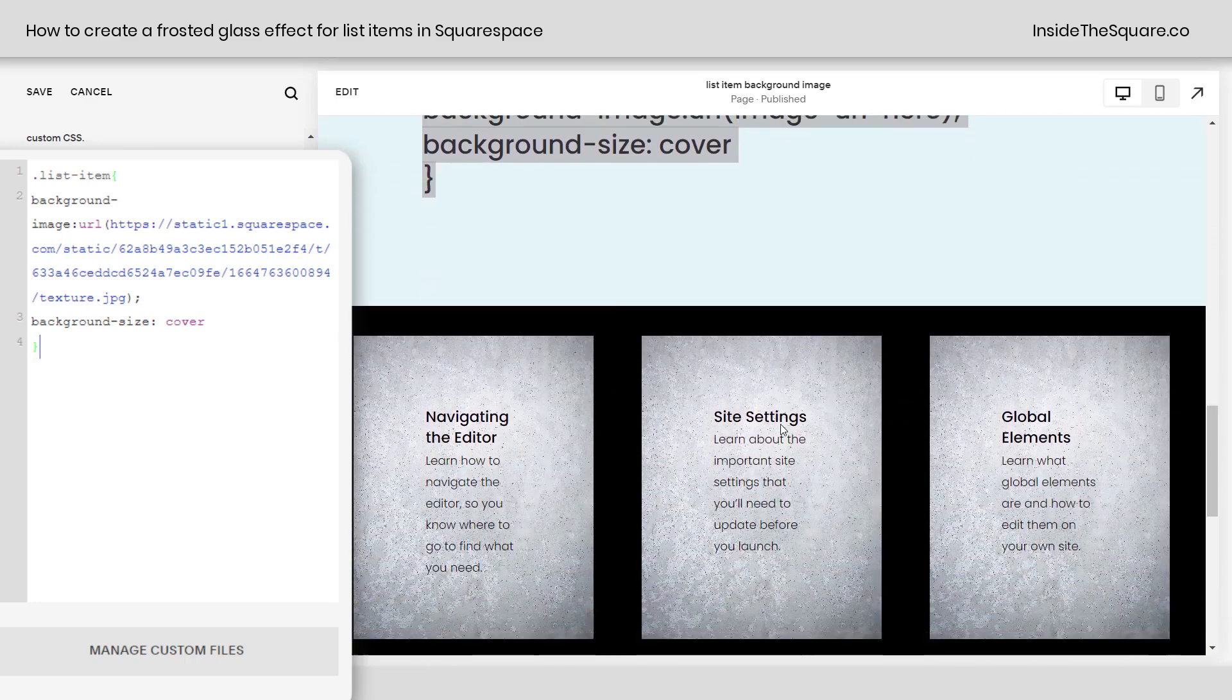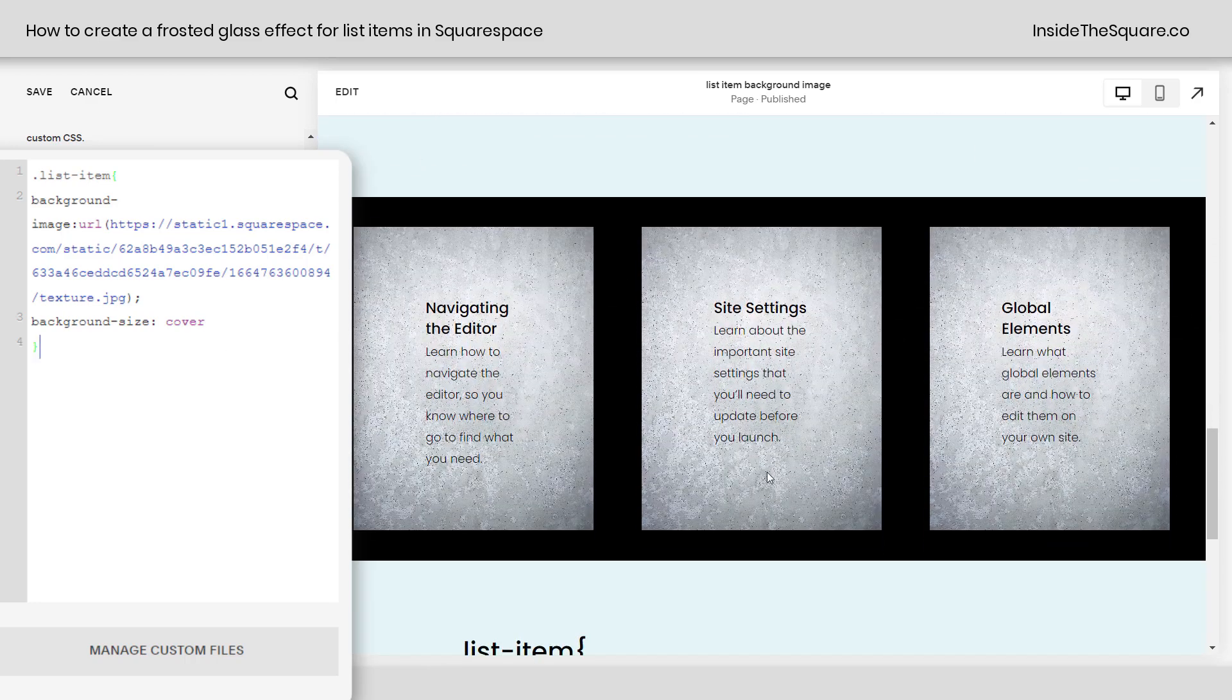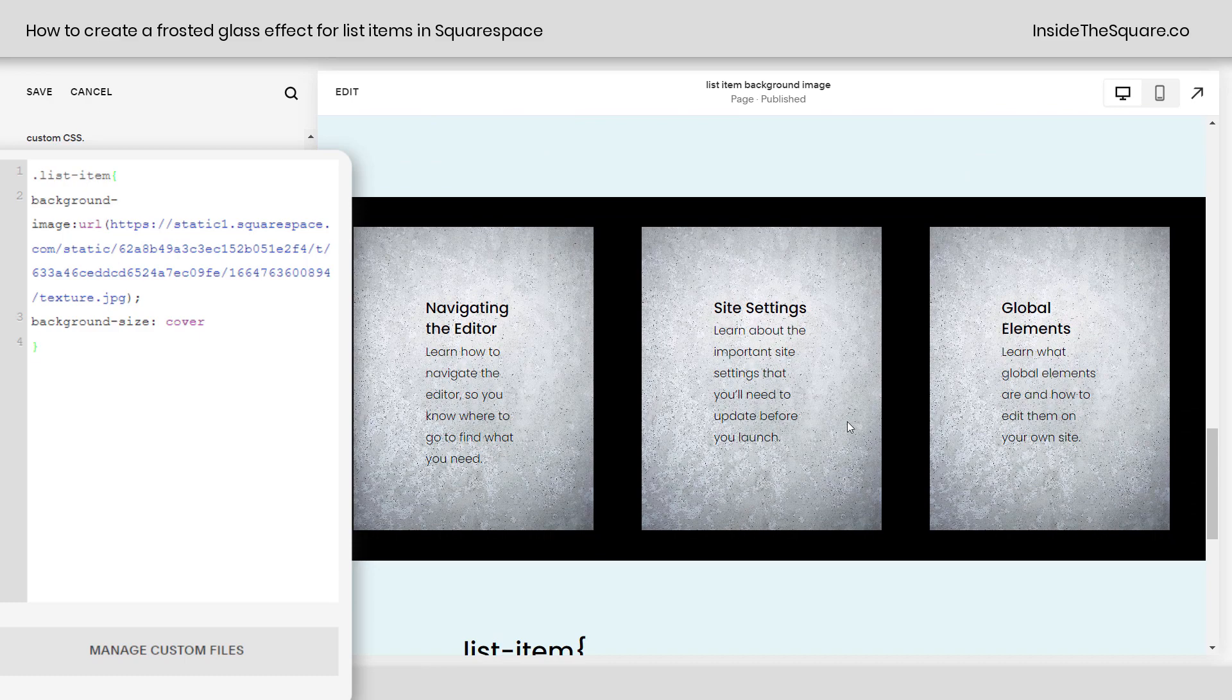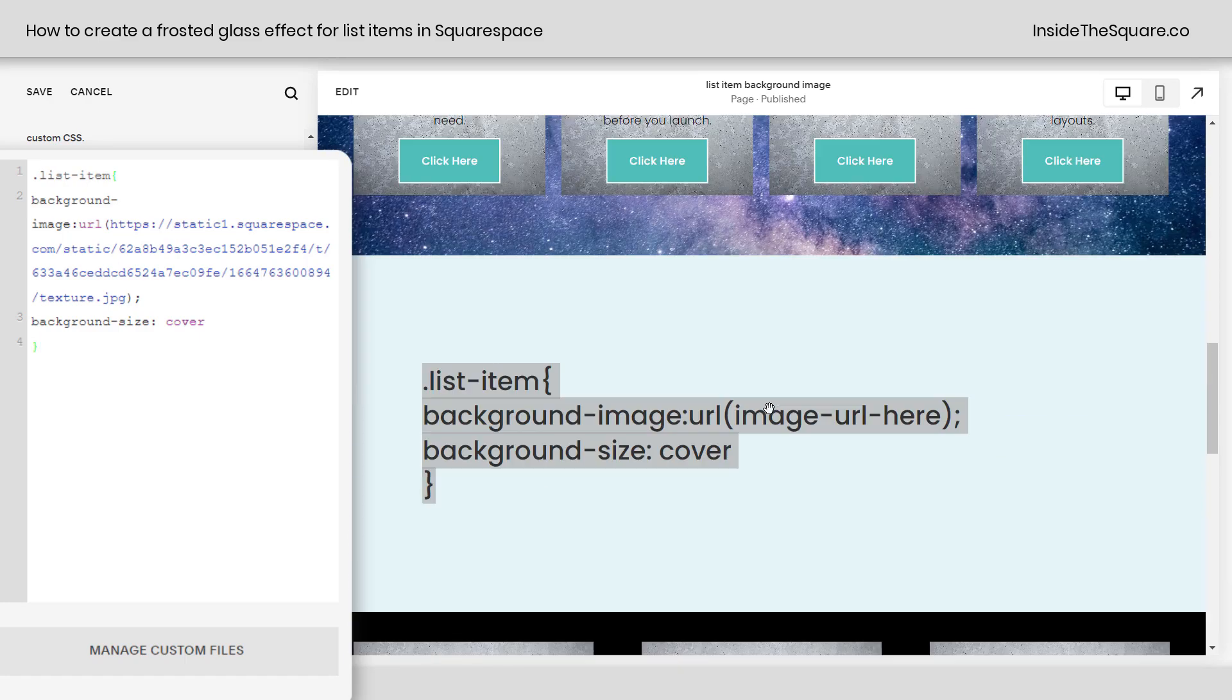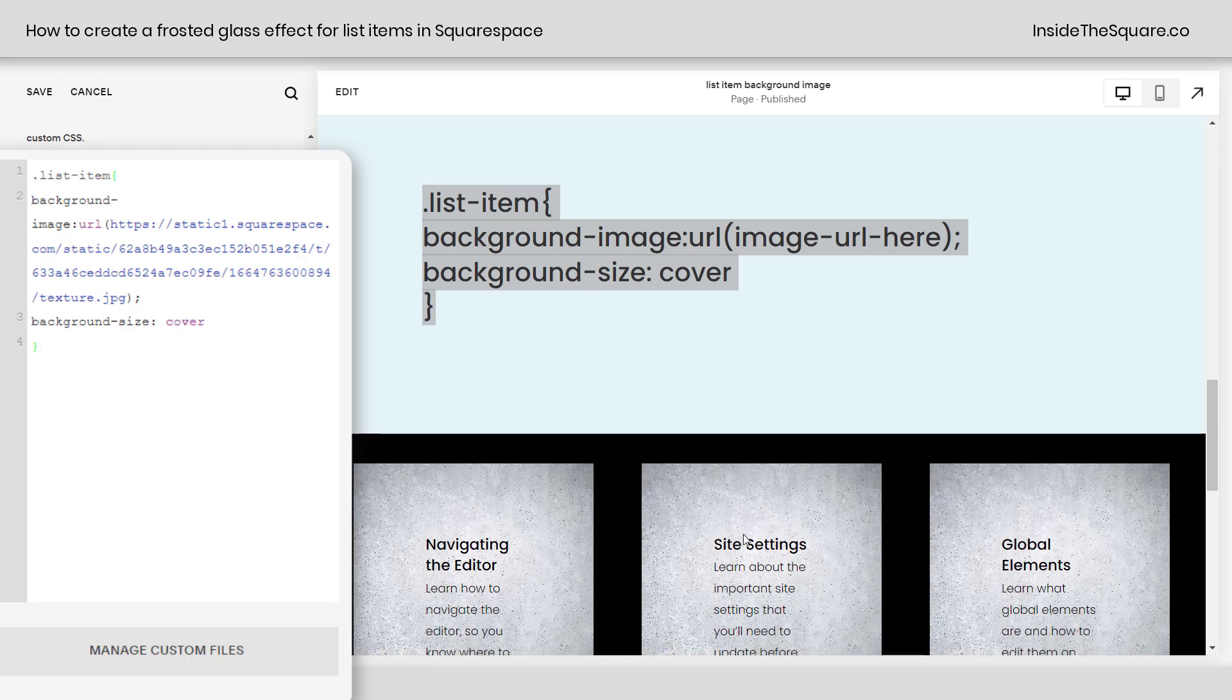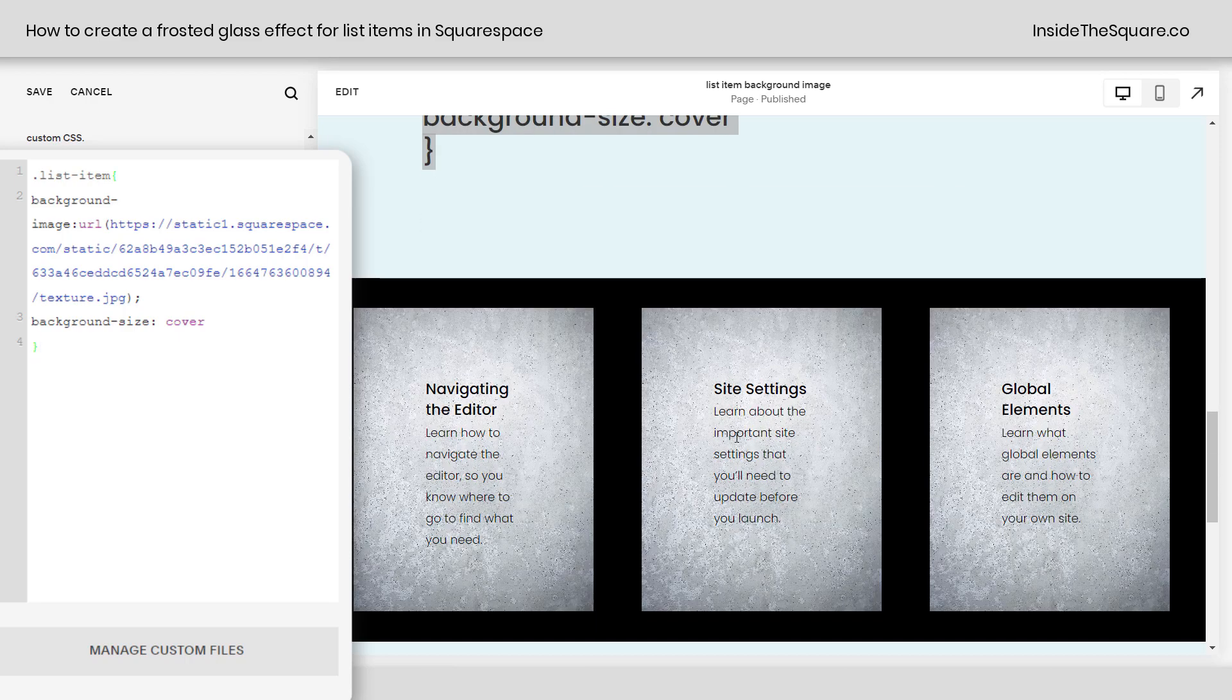Now, if we scroll down a little bit further here, I've got another example down here at the bottom, and what I'd like to do is actually target just this list section, not this list section. So to do that, I'm going to grab the data section ID.